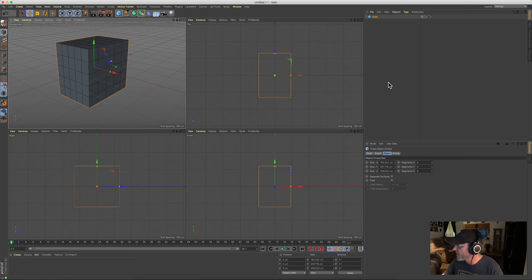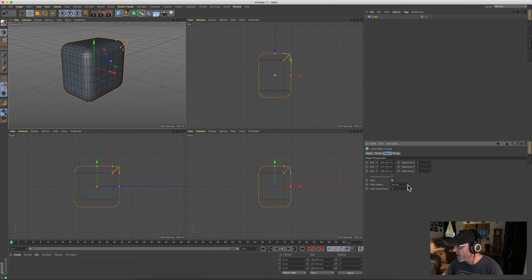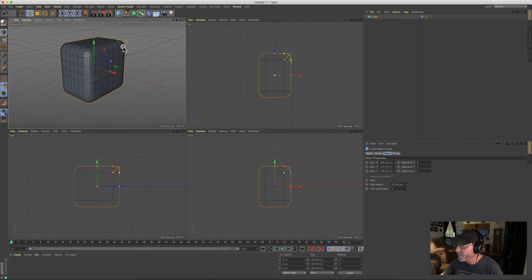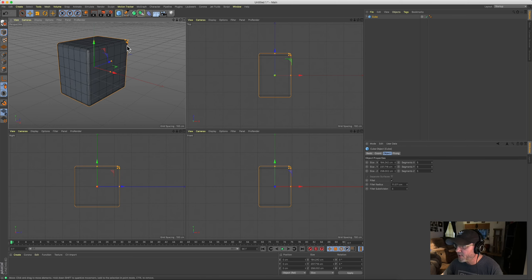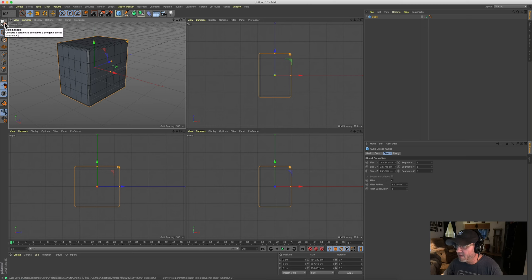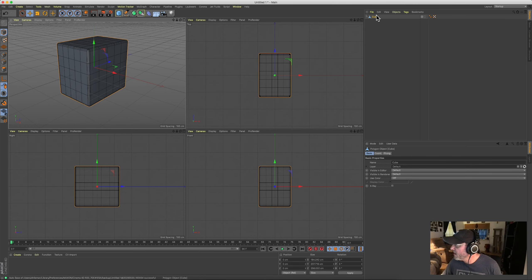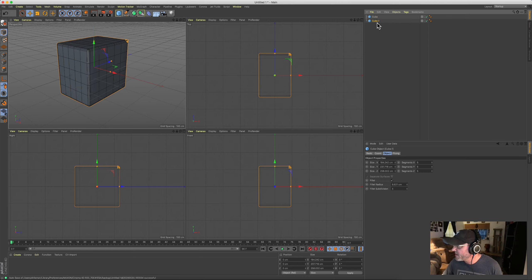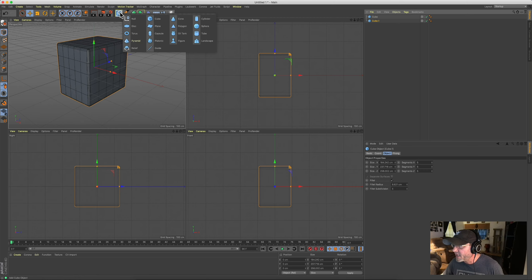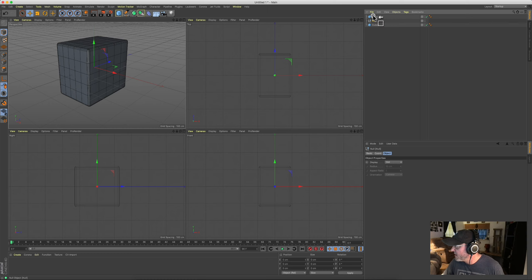Let's start with the cube. It's still a parametric object, so you can adjust segments and other settings. You can hit Fillet and that rounds the corners — grab the handles to adjust the rounding. Now, this button up here is called Make Editable. Any parametric object you have, you'll eventually make it editable for more intense modeling. Once you do that, you can't go back, so I recommend making a copy first.